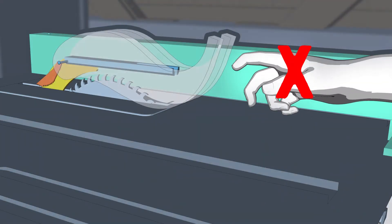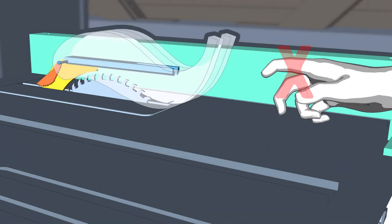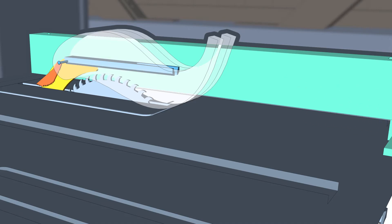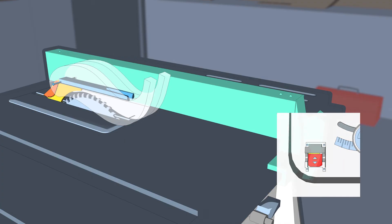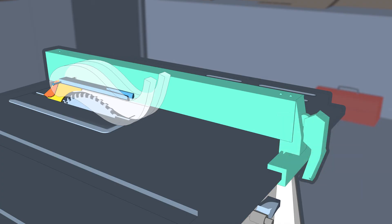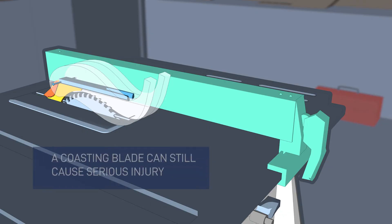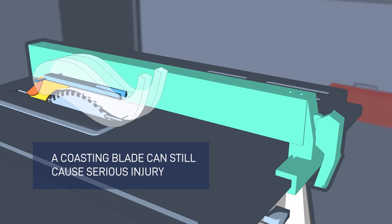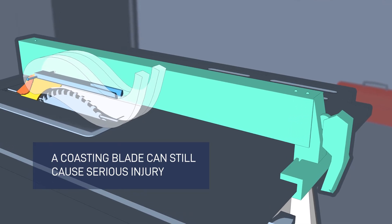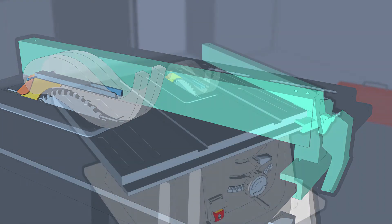If kickback occurs, your hands could be drawn into the blade. When the cut is finished, turn the saw off and let the blade stop spinning before attempting to remove cutoffs, scrap, or the workpiece from the table. A coasting blade still contains a lot of energy and can cause a serious injury.